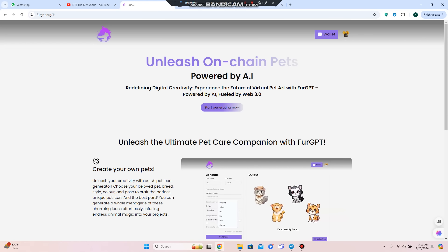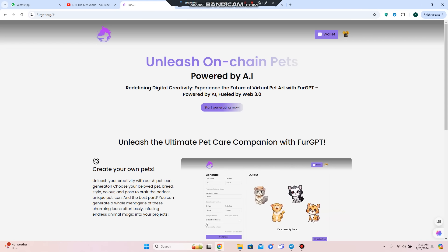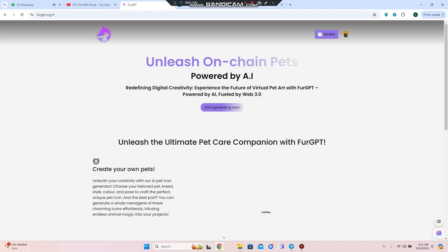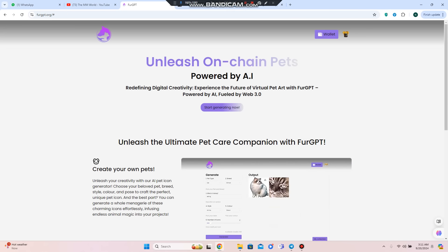FurGPT is a project that gives you an opportunity to experience working in this era where everyone wants something new, modern, and technology-driven where they can learn something new as well as save time. You can participate in this project where you can create your own pet.